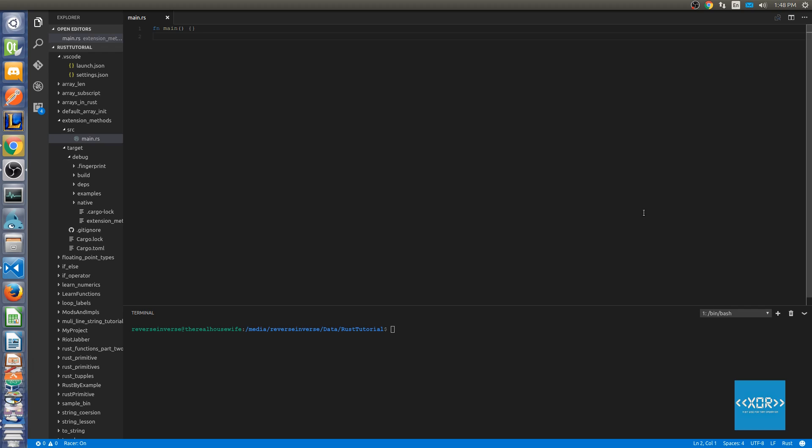For those of you who aren't familiar with what extension methods are, extension methods enable us to extend an existing type without having to modify the original type. This is super useful, for example, if you wanted to extend a standard library type, say for example the vector class or any other type that might be already implemented in Rust.